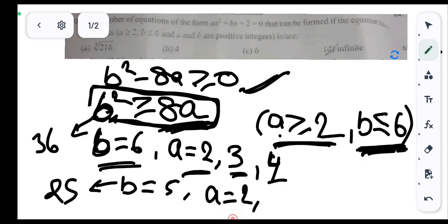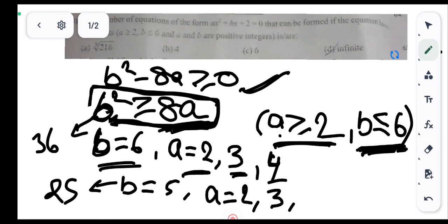For b = 5: a = 3: 8×3 = 24, and 25 ≥ 24 — satisfied. For a = 4: 8×4 = 32, and 25 < 32 — does not satisfy the condition b² ≥ 8a. So for b = 5, possible values of a are 2 and 3.